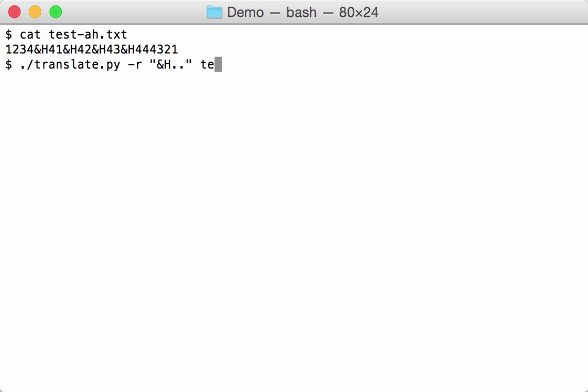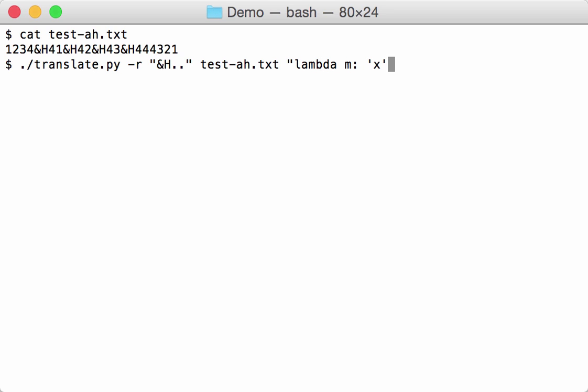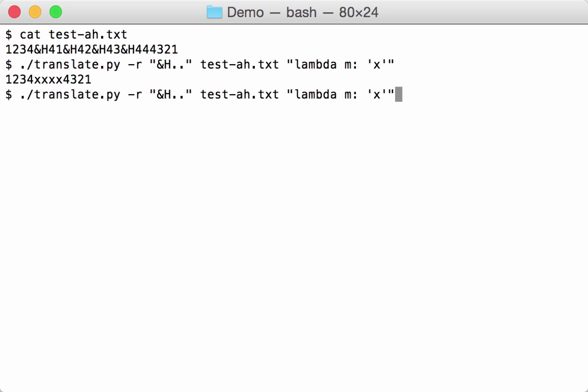We apply this on the test file like this. And now we define a Python lambda function here that takes the match object, and here we are just going to return the letter x to start with. So each representation of 41, 42 here is replaced by an x character.